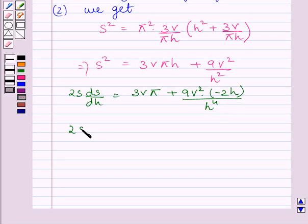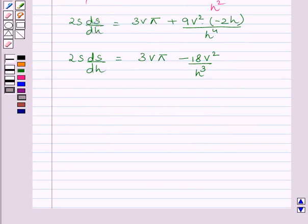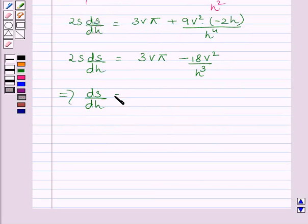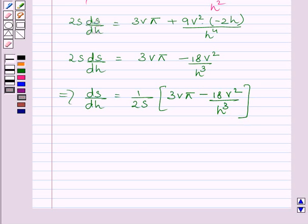Now differentiating both sides with respect to h, we get 2S·(dS/dh) equals 3Vπ minus 18V²/h³. Dividing both sides by 2S, we get dS/dh equals (1/2S) multiplied by (3Vπ minus 18V²/h³). Setting dS/dh equal to 0.